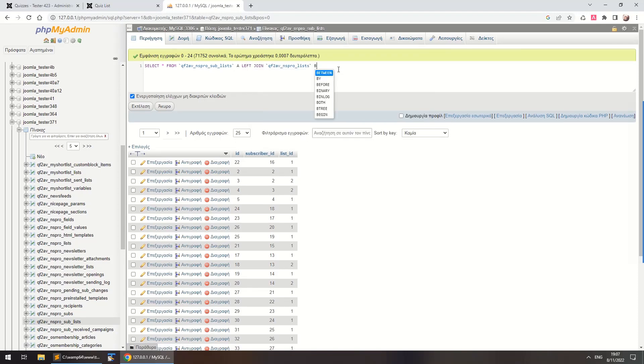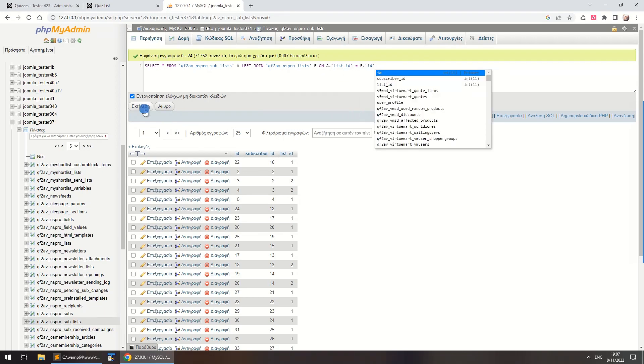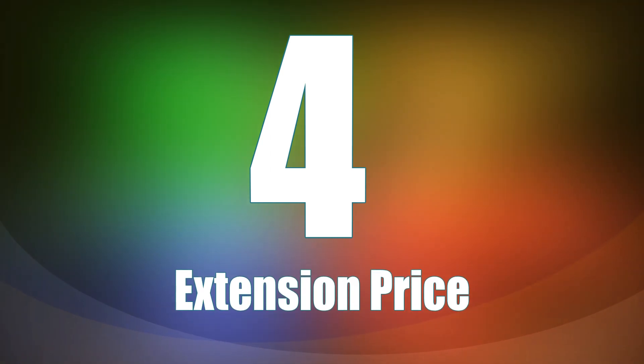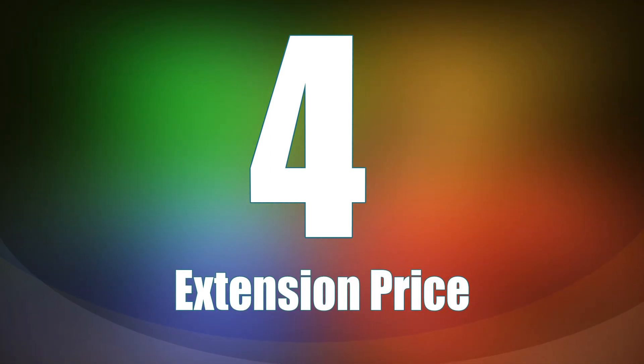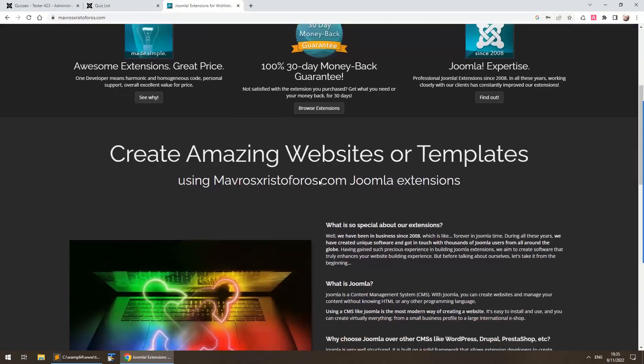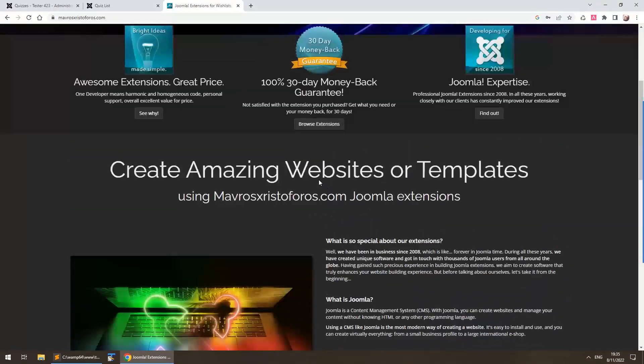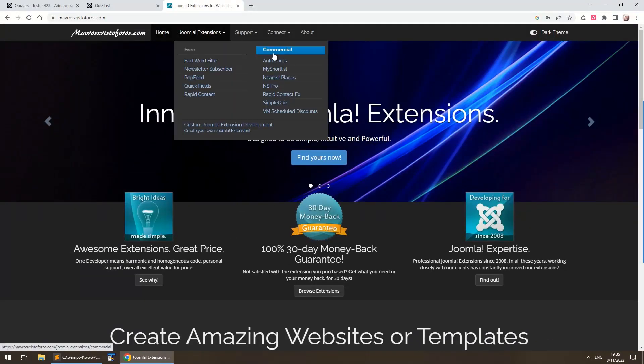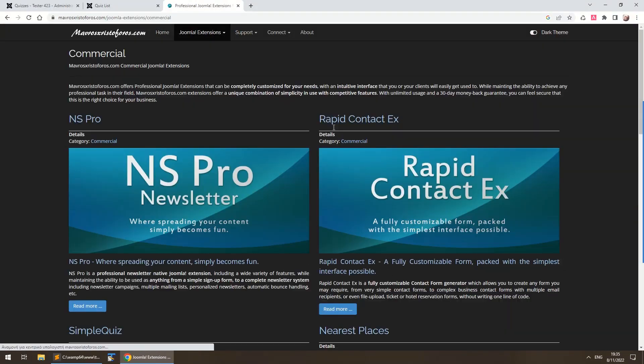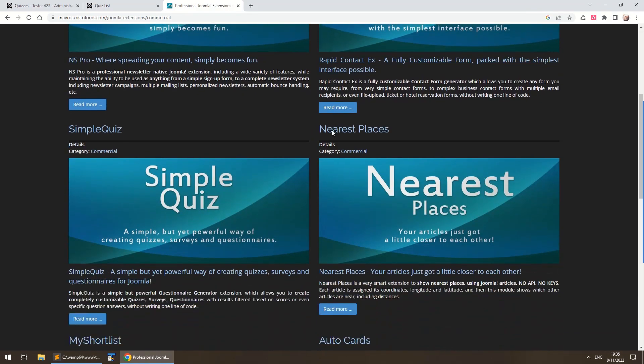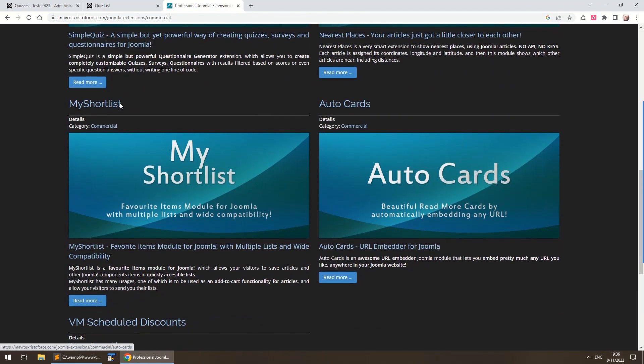when you need hundreds of thousands of different items all working together. Number 4: Extension price. In Joomla, it's so much easier to find the functionality you need for a reasonable price. Did you know that you can even build a fully functional e-shop without paying a single euro?